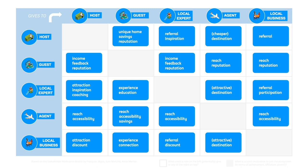A column represents the value each role gets or potentially could get out of the ecosystem. This is the value that speaks to a role and motivates a role to get to that value.